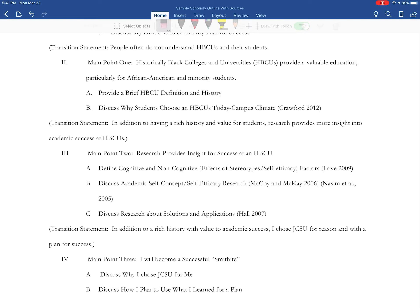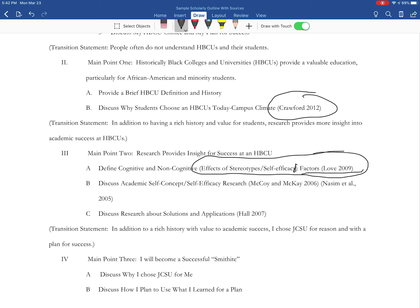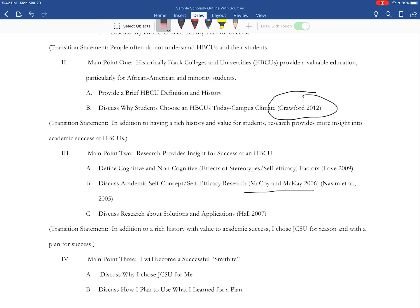I discussed in the annotated bibliography that I gave you sources with one author, two authors, and more than two authors to give you an example of how to do what we call in-source citations. An in-source citation is this — and I made a mistake here. This should all be in parentheses here and a semicolon right here between these two. If you did it like me, I wouldn't count off. But you want your parentheses. And you want 'Love, 2009' and 'McCoy and McKay.' If you have more than one source at the end, these should have a semicolon between them.